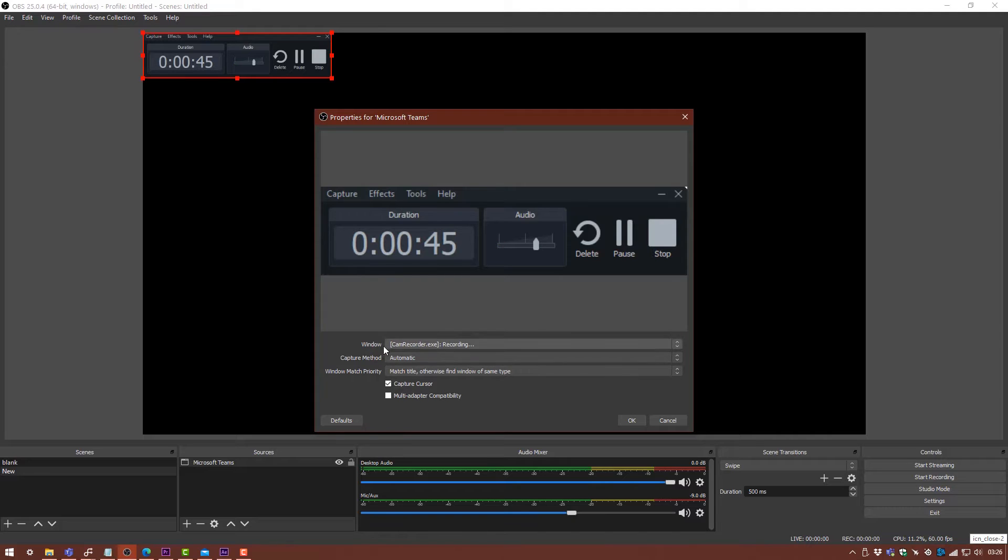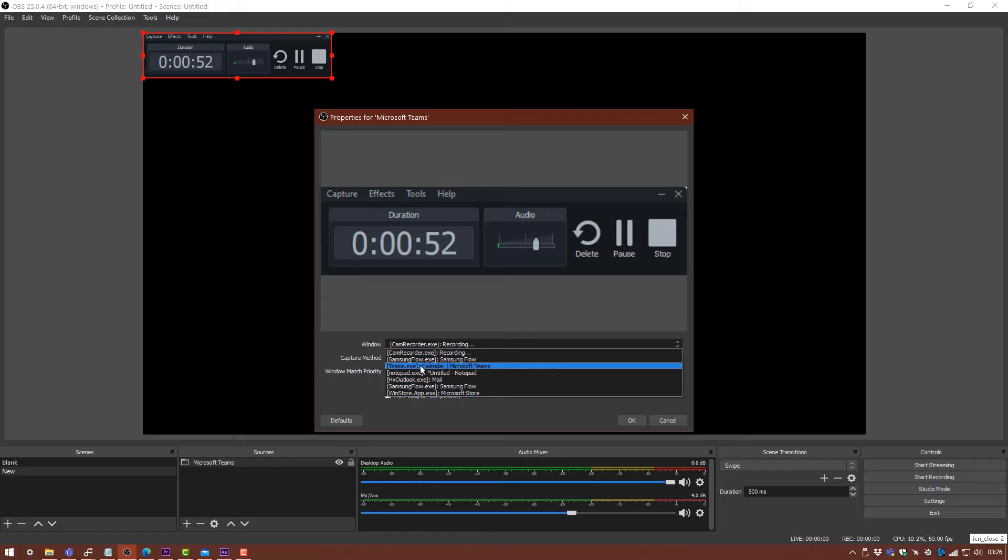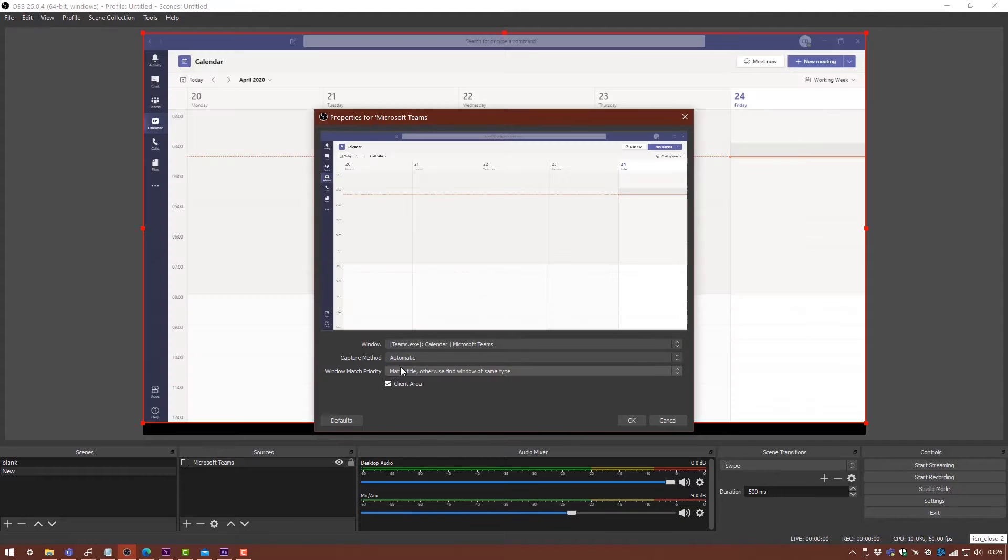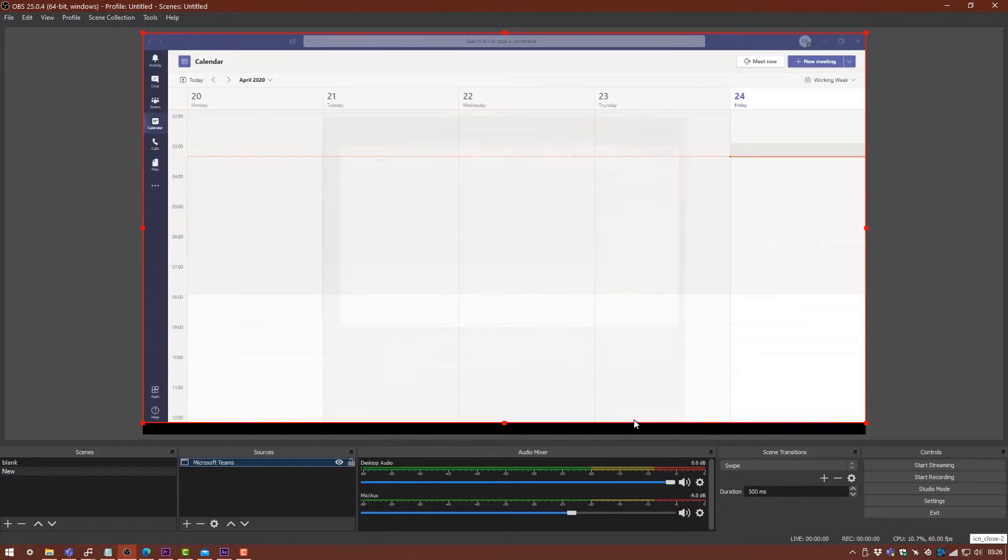We're going to select this from the window here. We've hit the dropdown and we've got Teams.exe. The program has to be opened for this to work. So now it's going to capture everything that we are showing in Teams.